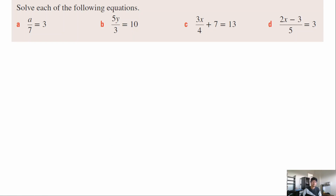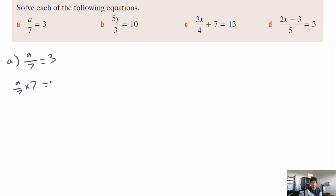Let's put this into practice. Question a: a over 7 equals 3. We need to get rid of the 7, so we multiply both sides by 7. That gives a over 7 times 7 equals 3 times 7. The 7s cancel out, giving a equals 21.